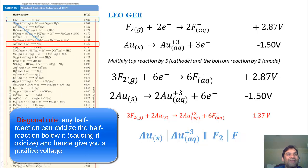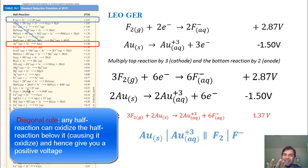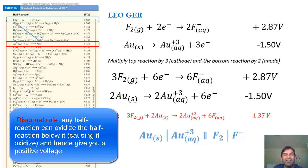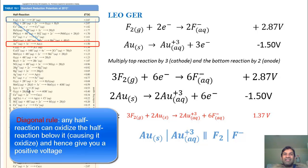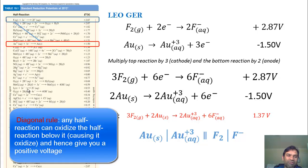For example, Fe³⁺ going to Fe²⁺ will cause everything below it to turn into an oxidation reaction when flipped, still maintaining a positive voltage. So anything that is below it in the activity table can be caused to become oxidized, giving you a positive voltage and a fully functioning battery.